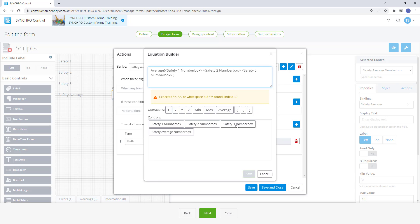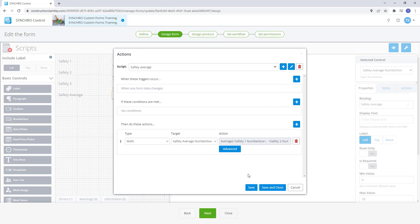You probably noticed that we are getting a warning message here. That's because a comma is required between each control. Once we add those commas to our equation it will let us know the equation is valid. Now we can hit save then select save and close.